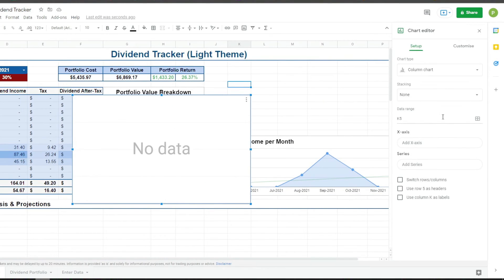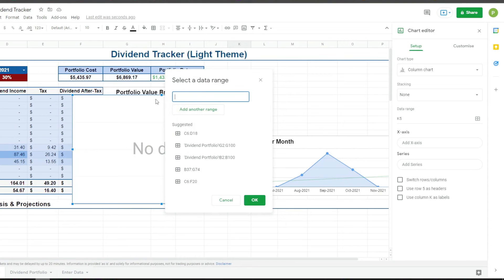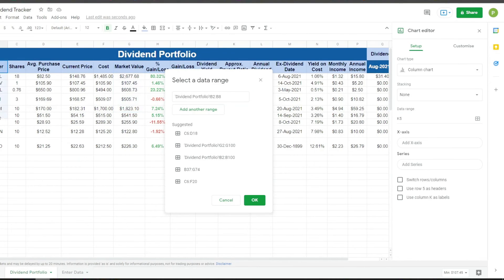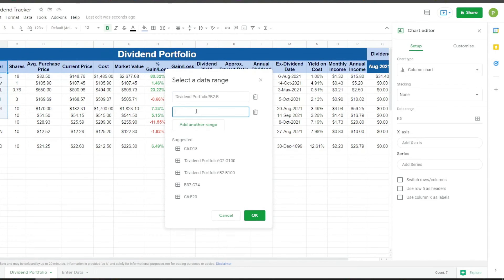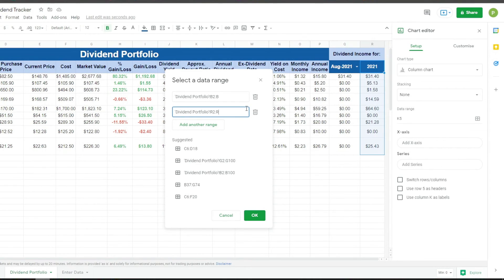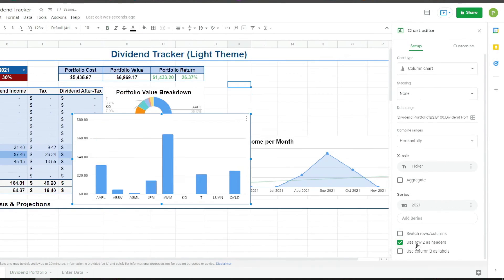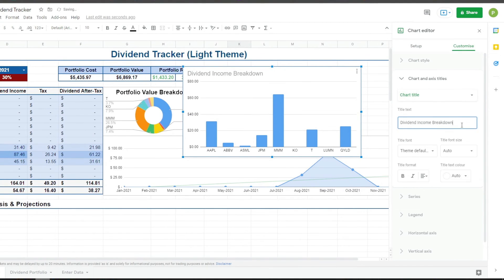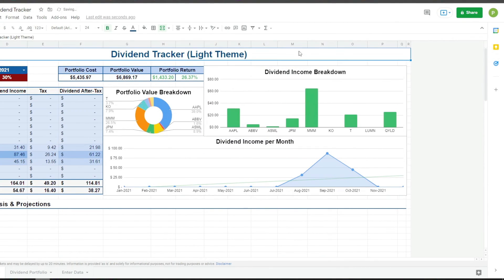This one is going to be a column chart. For the data range, we're going to go to dividend portfolio again, choose the ticker from B2 to B, and then the annual dividend income for 2021 — R2 to R.